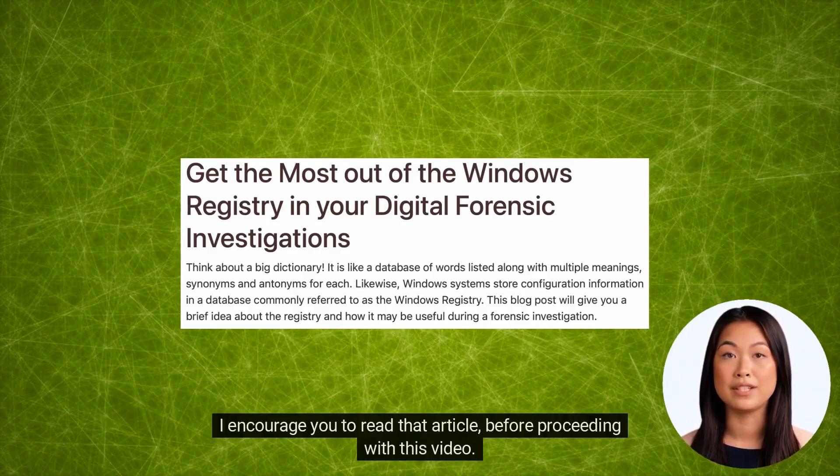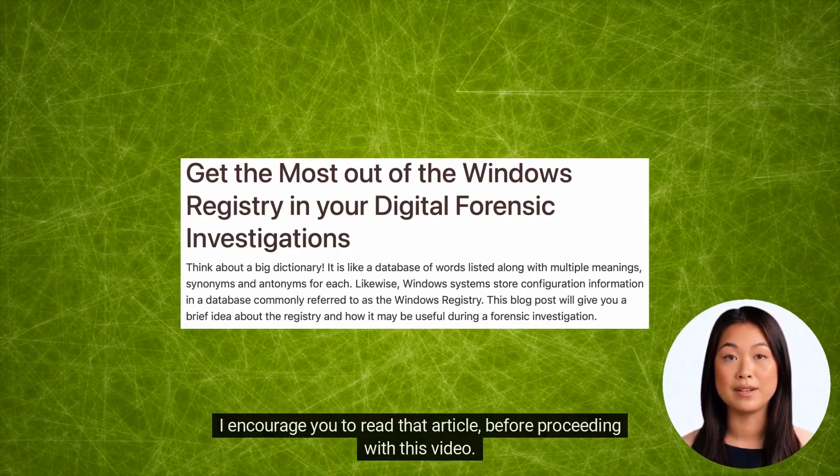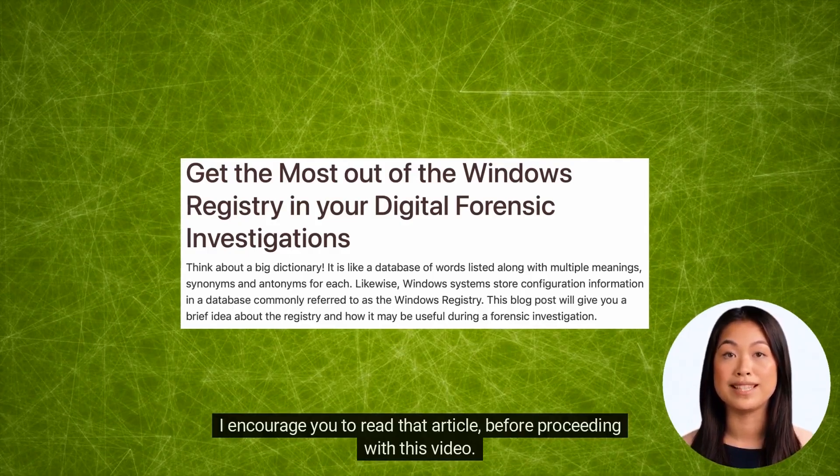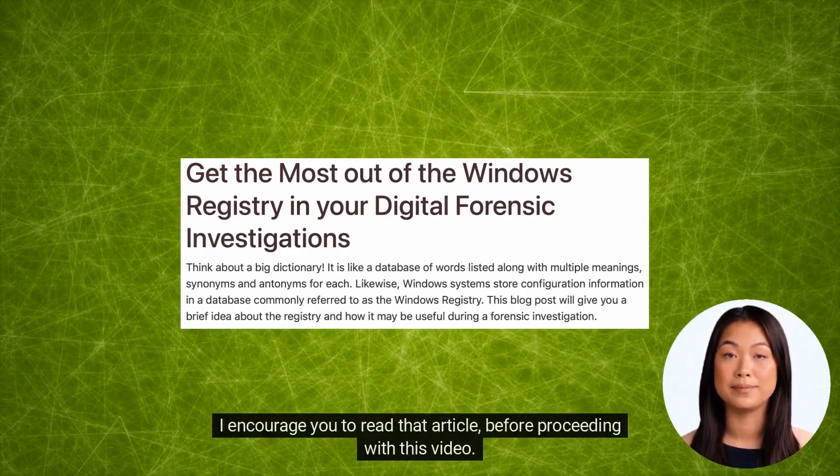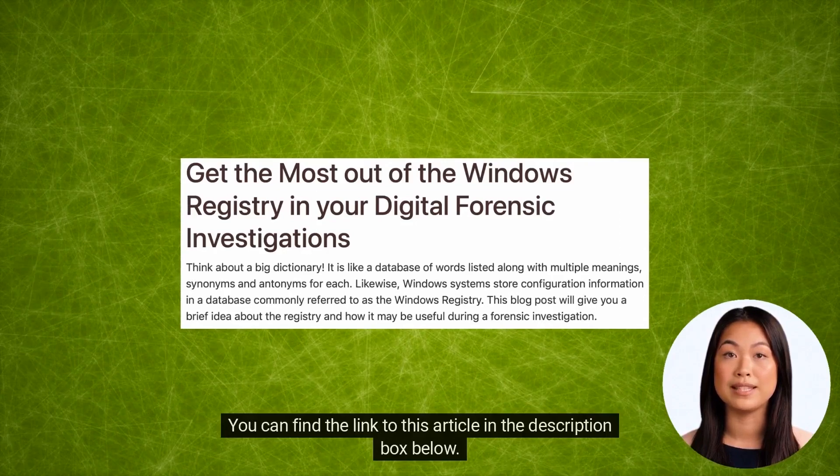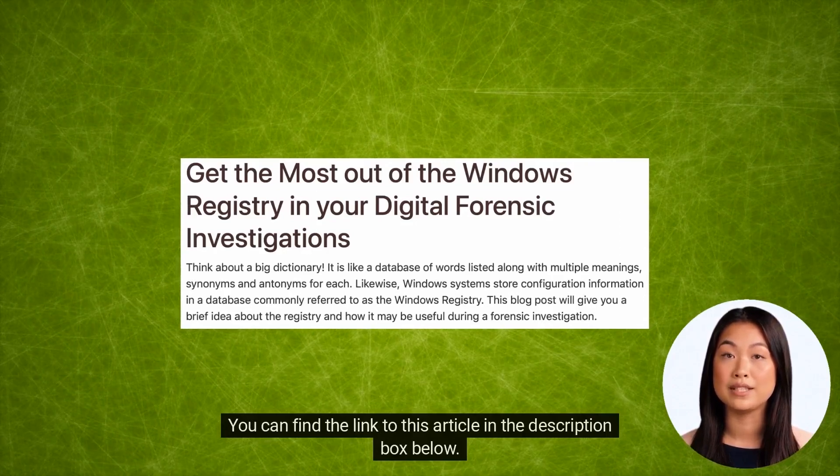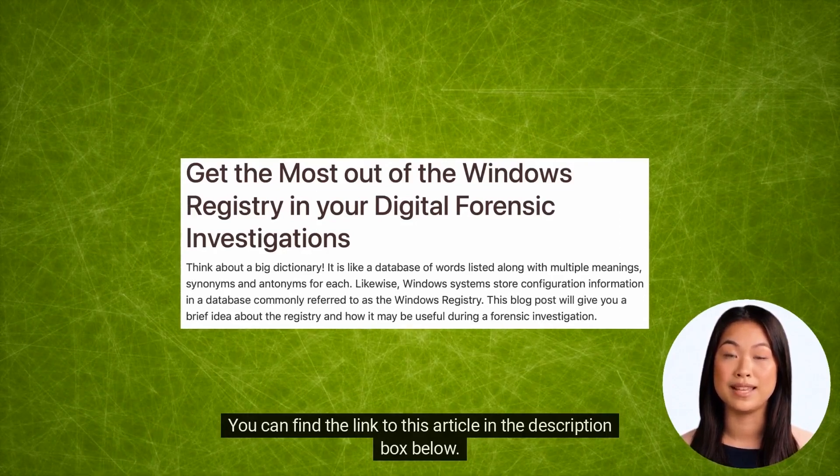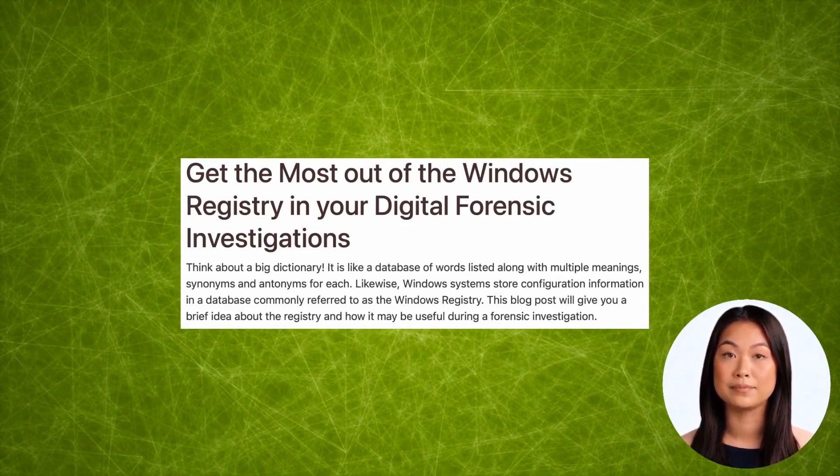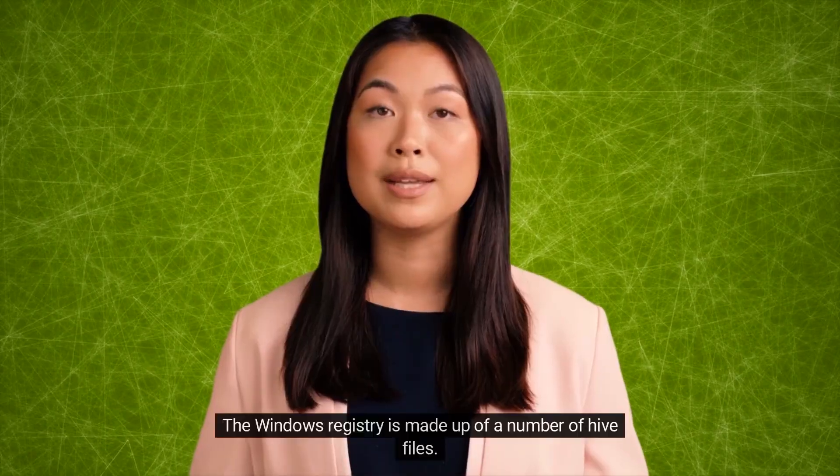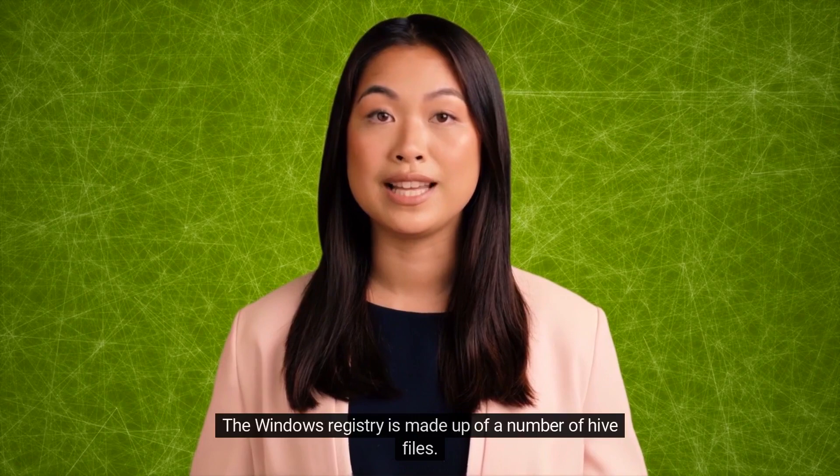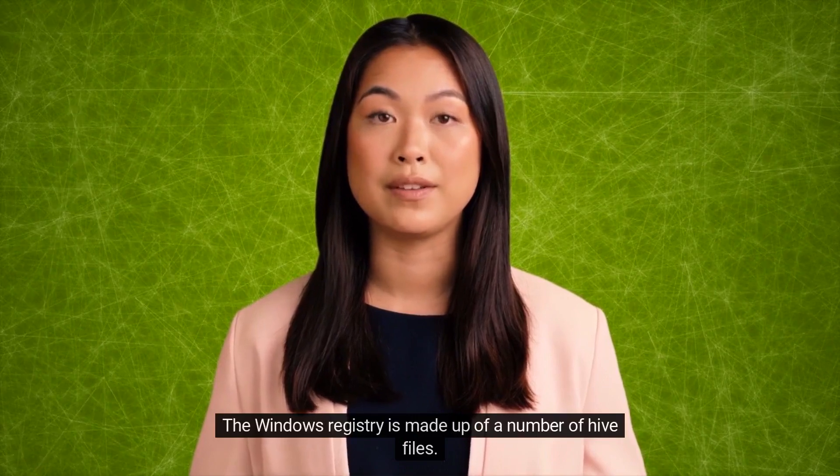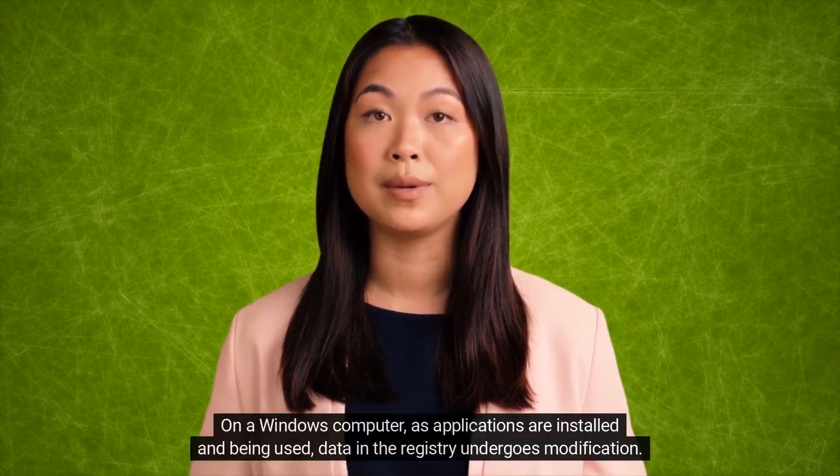I encourage you to read that article before proceeding with this video. You can find the link to this article in the description box below. The Windows Registry is made up of a number of hive files on a Windows computer.